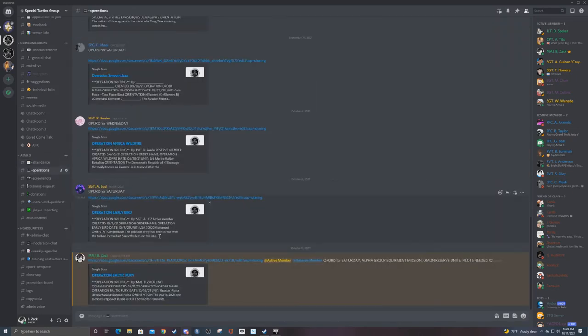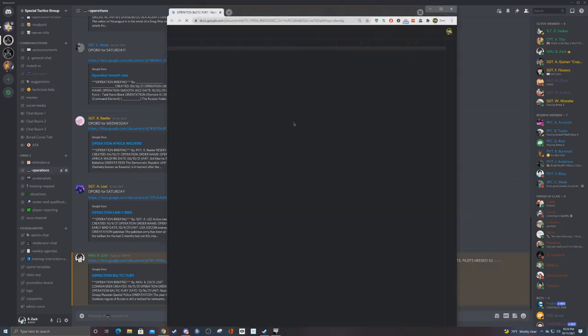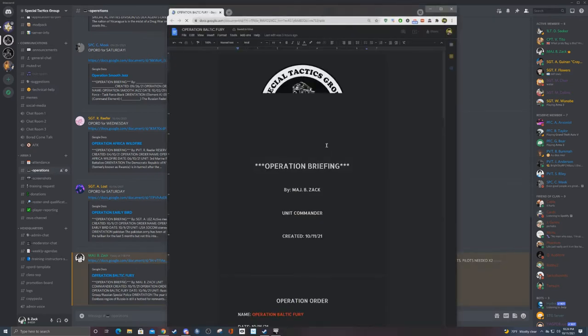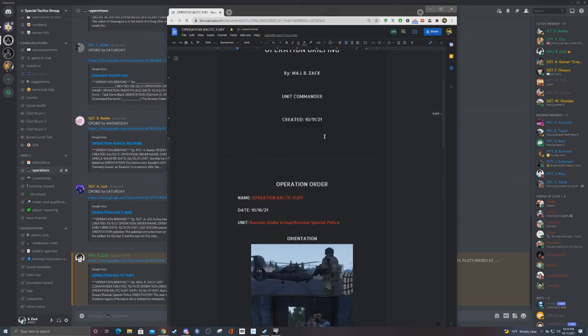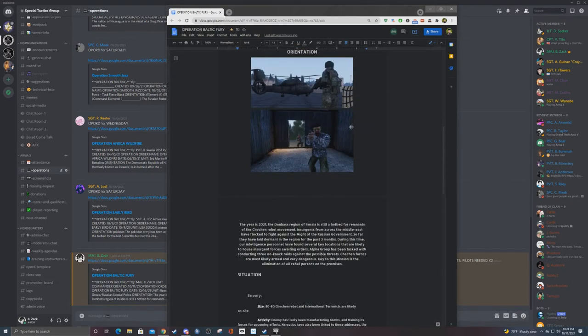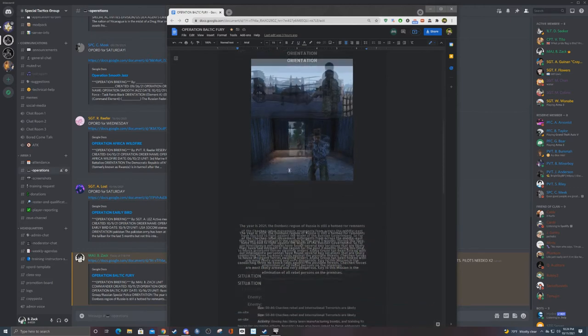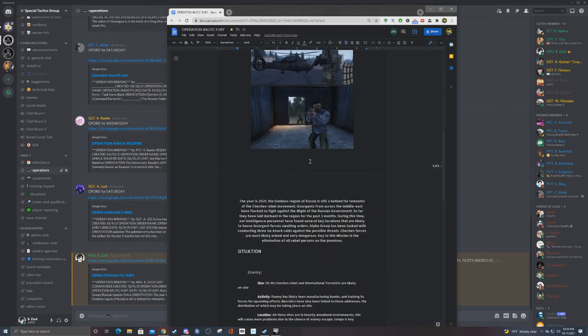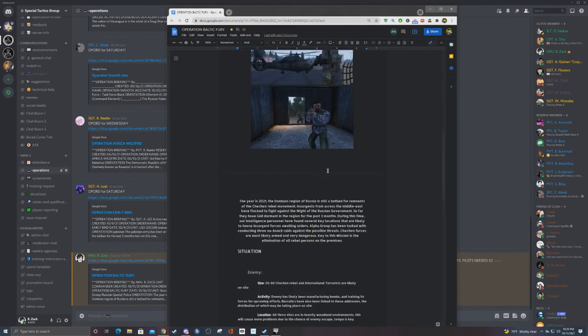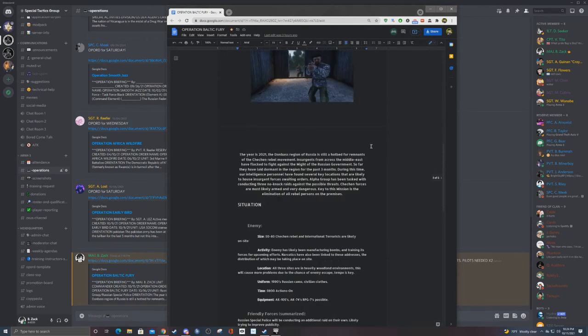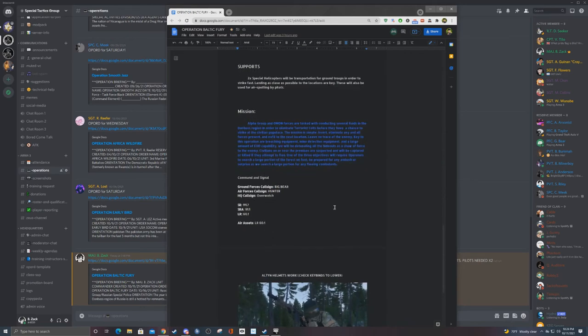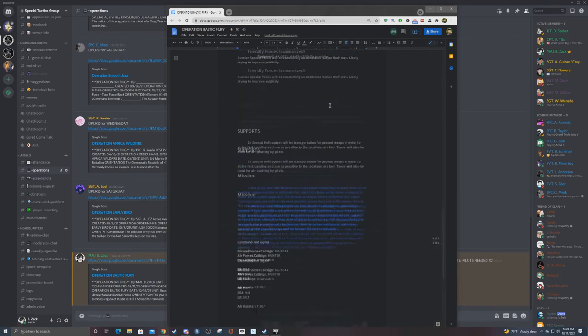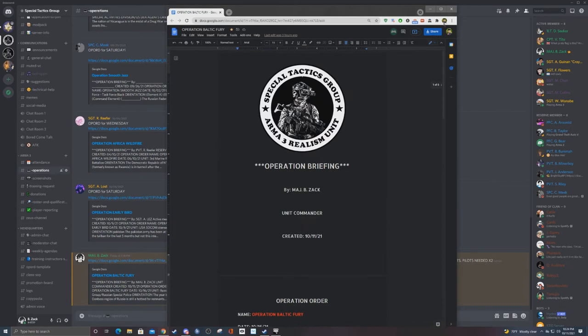We have operations channel, which here is like my favorite part, because we can actually see the missions we're going to do days in advance because someone wrote an operation order. It's like, you know, situation, orientation, mission, all that stuff. Got a little SALT report here, or a salute report here—basically just an overall brief of the mission, not super specific, just enough for people to know like who we're playing as, what are we going to do, yada yada yada, super simple. Op orders are very easy.